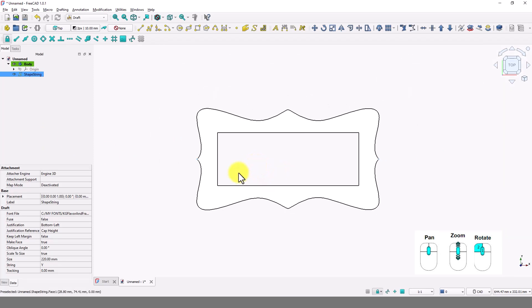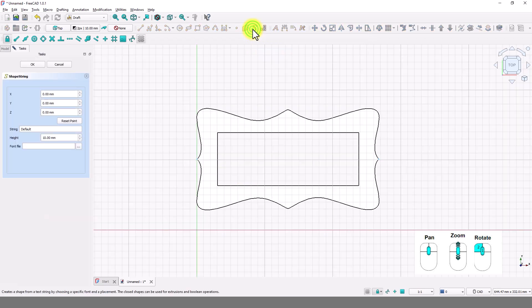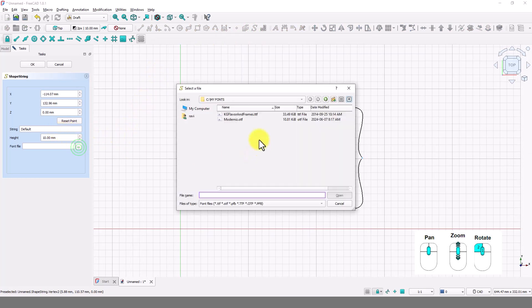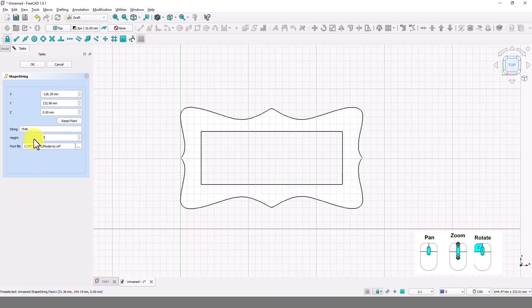Now I will add the numbers. Click on shape from text again. Double click on this font and type any number you like. I will make 70 mil for the height to see if this fits inside the frame.